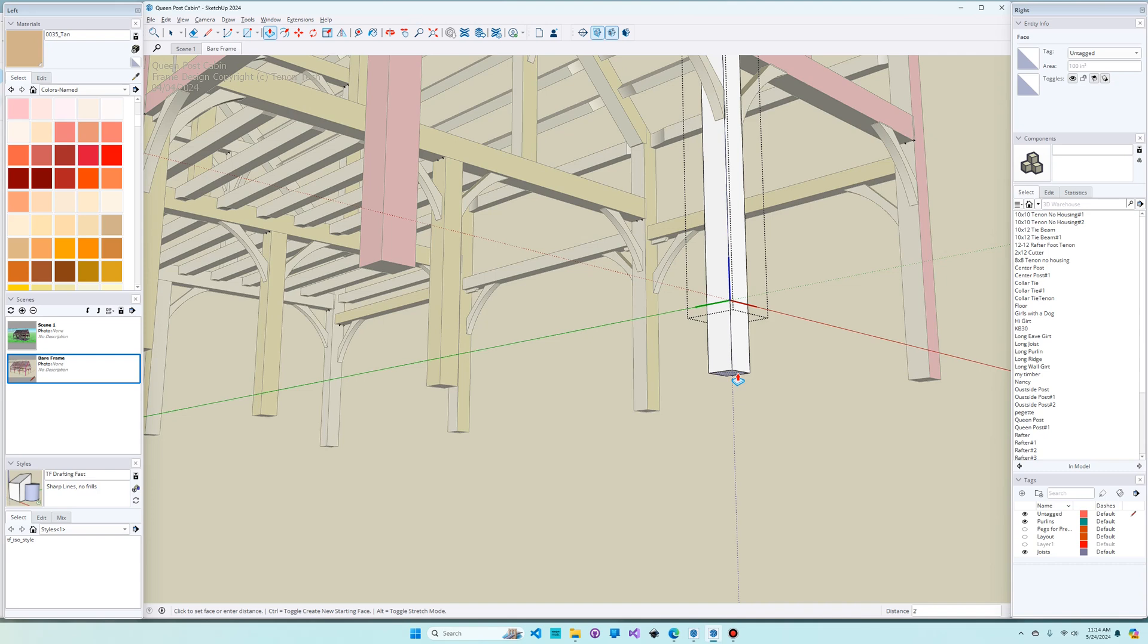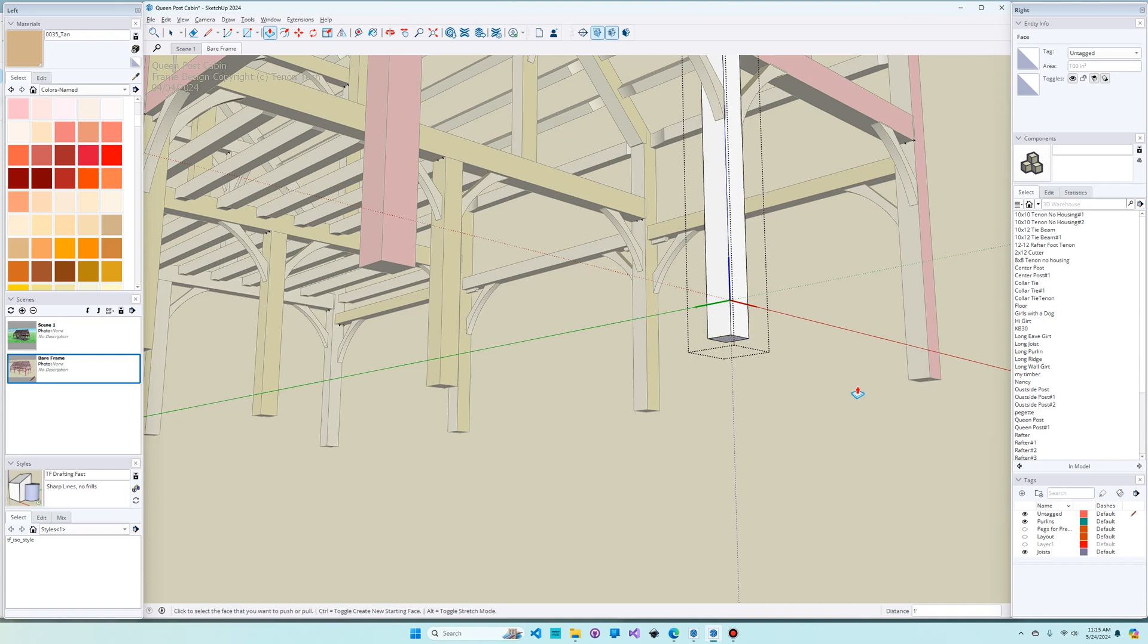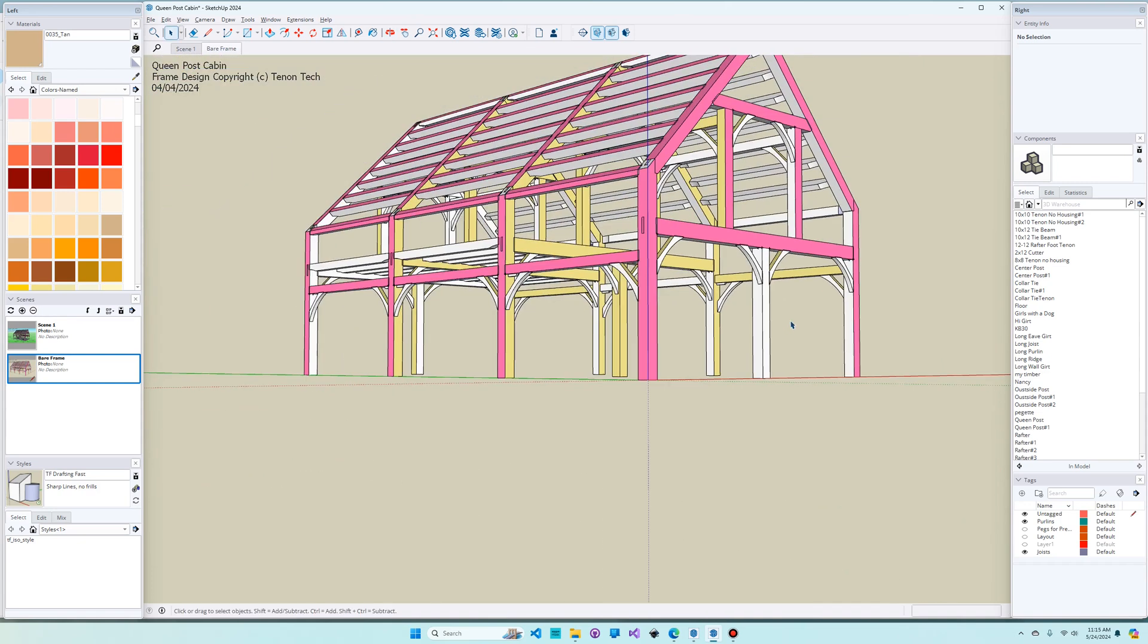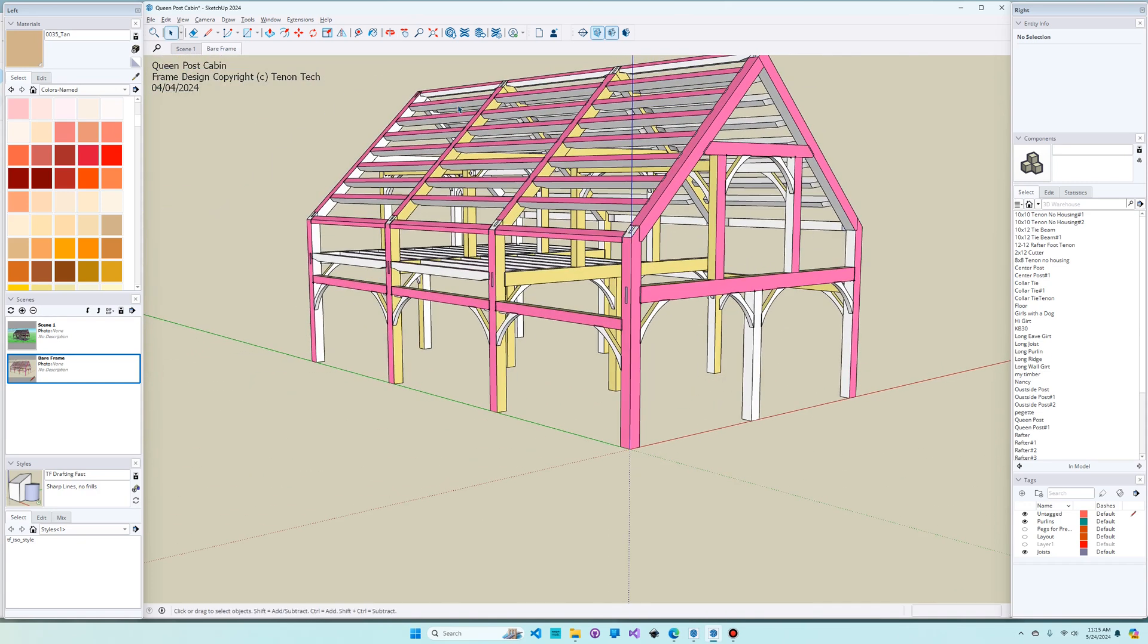Now I could do the math and figure out the exact distance that I need to move it, but it's going to be more convenient to simply find something else that's lined up with that same distance like this post here and click. And now the bottoms of the posts are aligned. I'm going to hit the space bar to set down the push pull tool and back to the regular select tool. And if I hit escape, I'm no longer editing the timber. I'm no longer inside the timber. I'm now back in the full model.